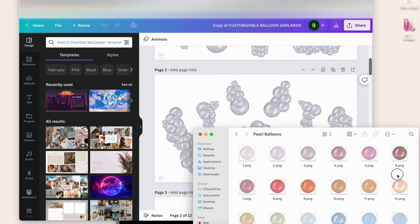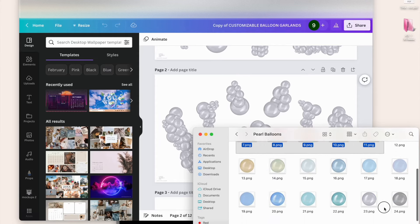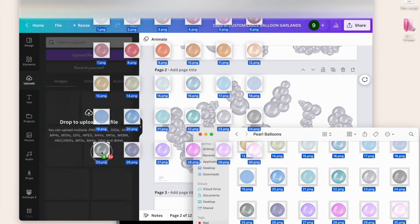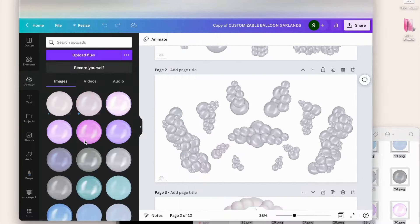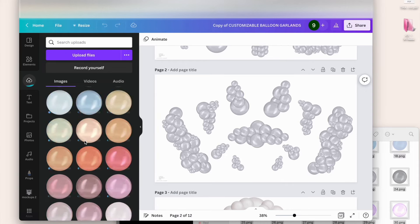We're going to go back to Canva. We're going to select all of these balloon files here because I know I'll be using several of these colors. We're going to select them all and drag them to this side panel right here — they're uploading now.